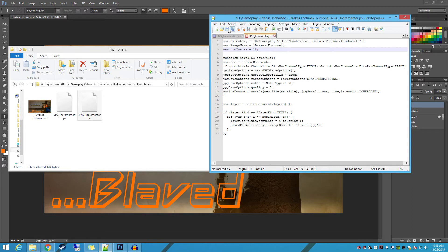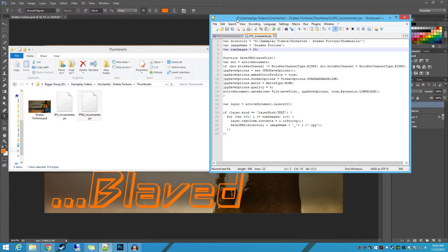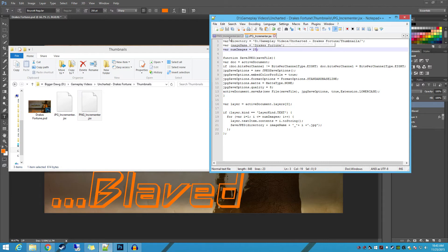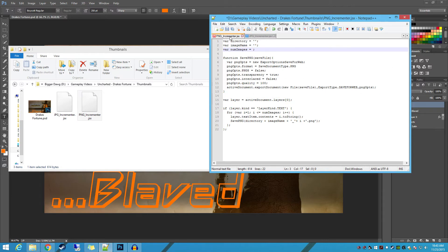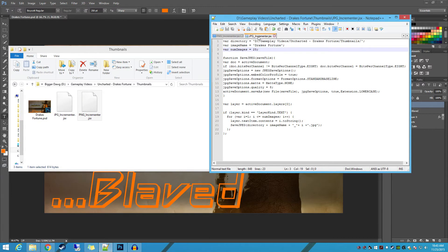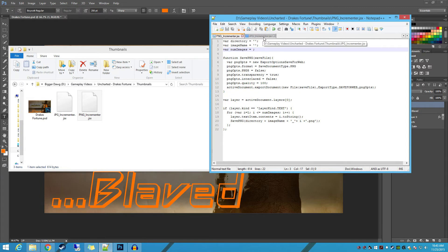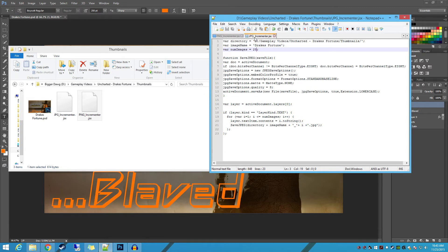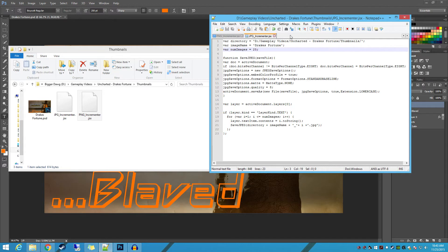Okay, so that's what we're going to do, and we're just going to save it. Now you can see here we've got the JPEG incrementer. We've also got a PNG incrementer. It works exactly the same way. I can go ahead and save that too. But see, they work in identical fashion. And I'll provide links to both of these files in the description.